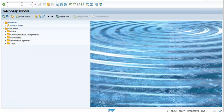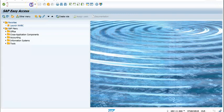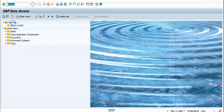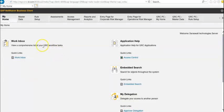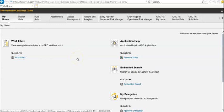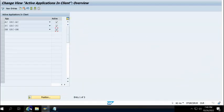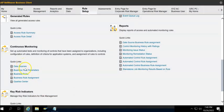Here in GRCP we have to go to NWBC. We have the NWBC here, and we are going to go to master data. Now we are going to configure the data sources.